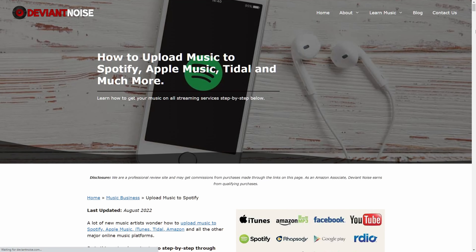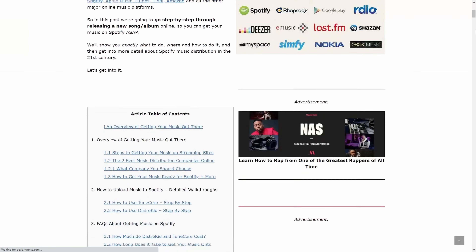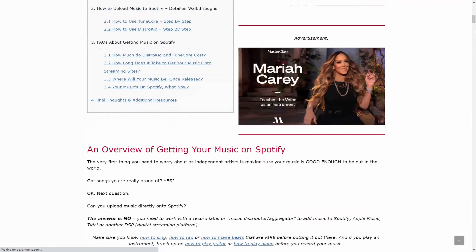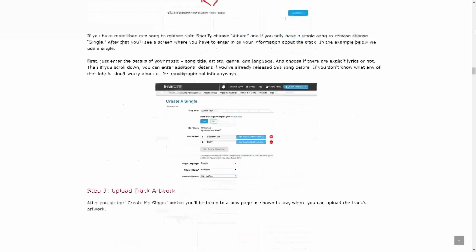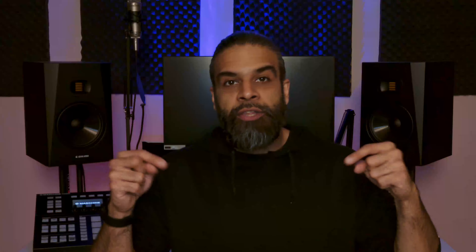We've got a complete, detailed, step-by-step walkthrough, complete with screenshots of exactly what you need to do to get your music onto all of the streaming platforms out there. Link in the description below — make sure you check that out if you want more details about exactly how to do that.